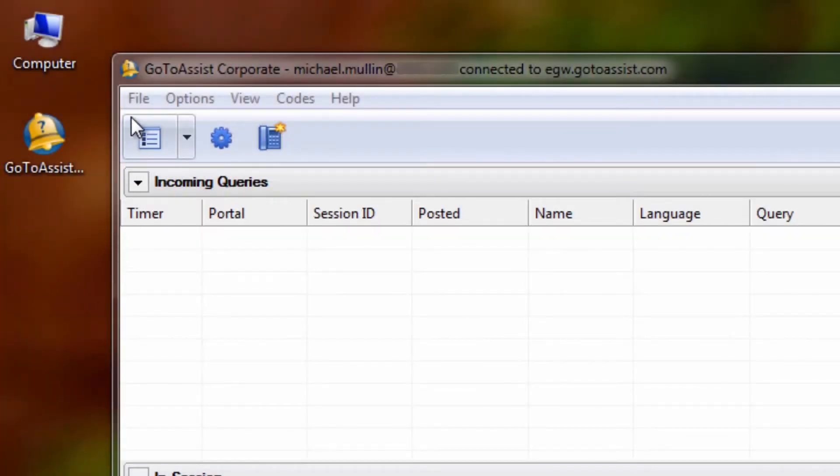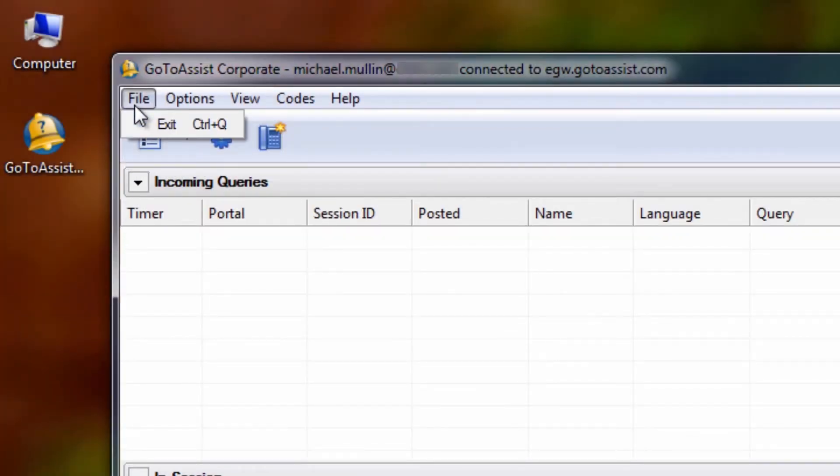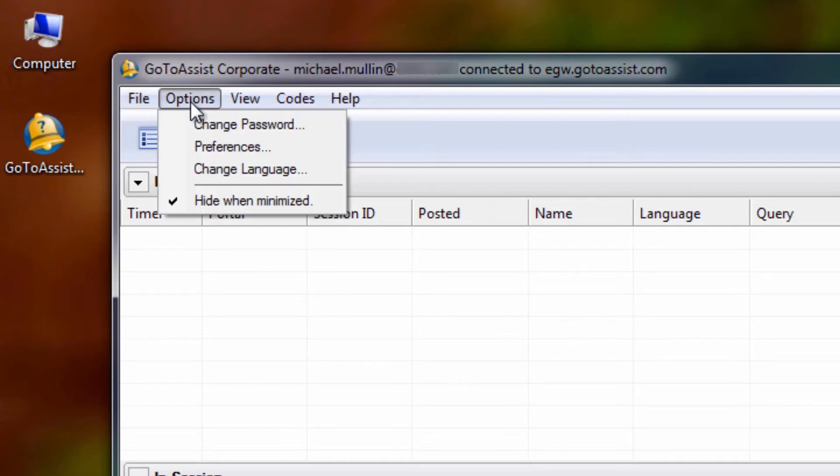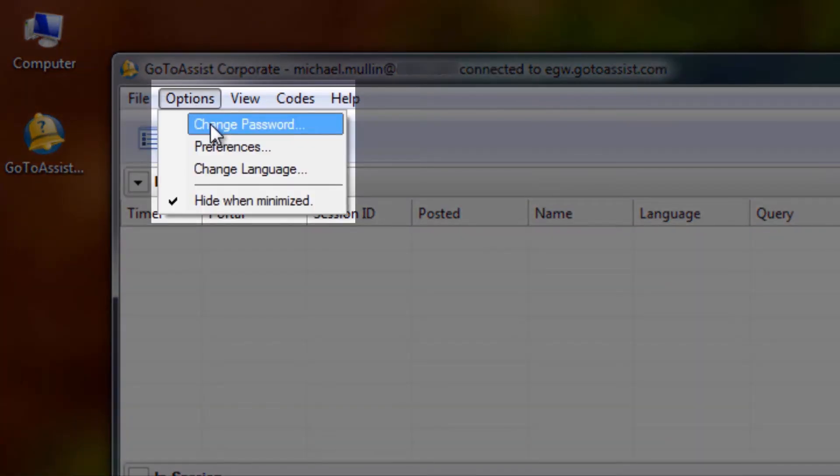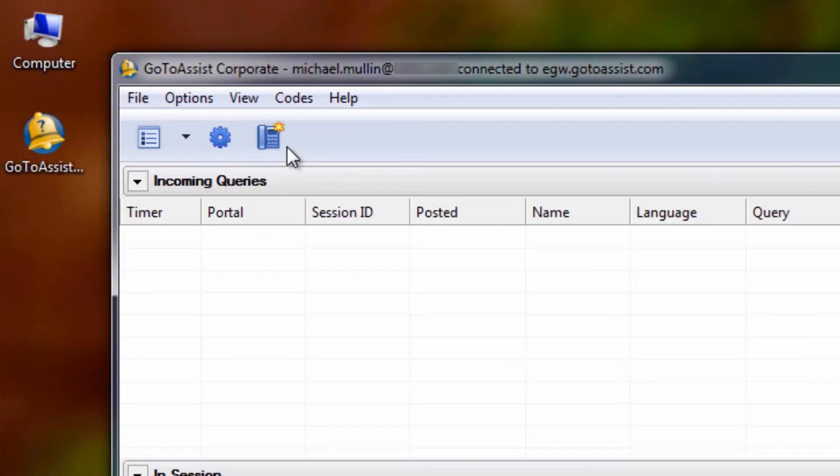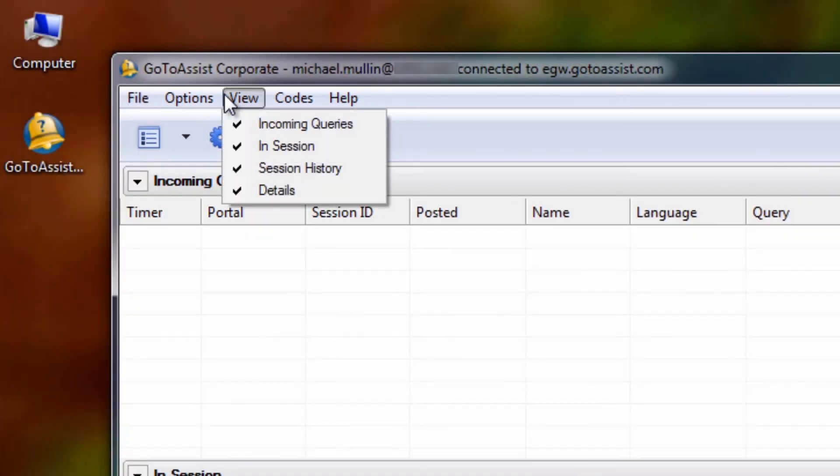Here are some of the options available to you in Help Alert. Under File, you can exit Help Alert. Under Options, you can change your password or language and can access your Help Alert preferences. Under View, you can choose what fields appear in your Help Alert window.